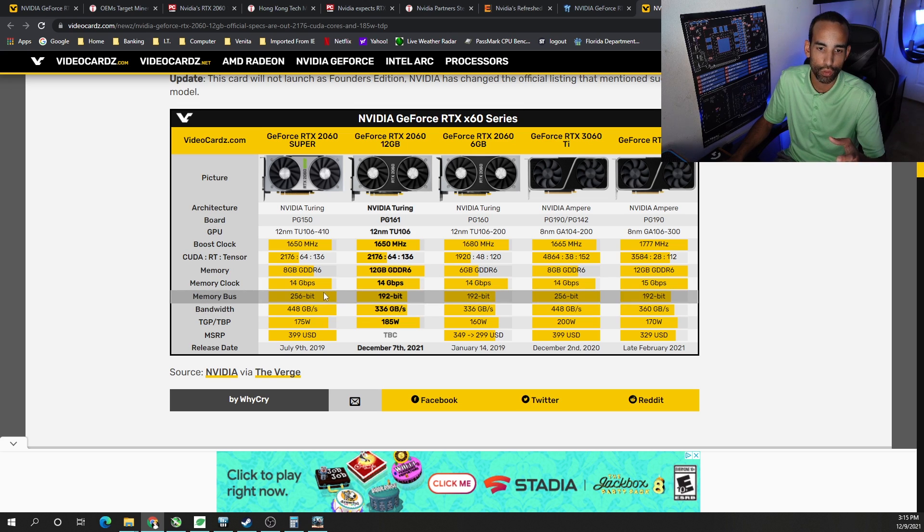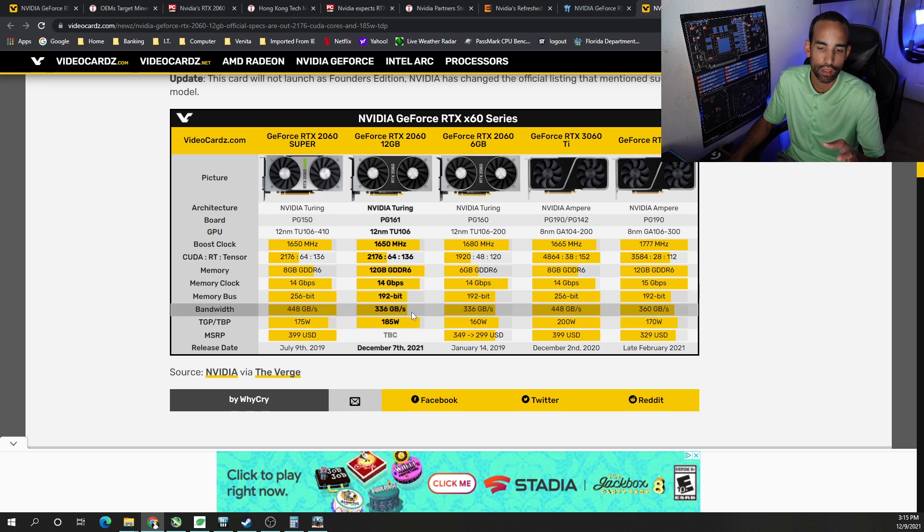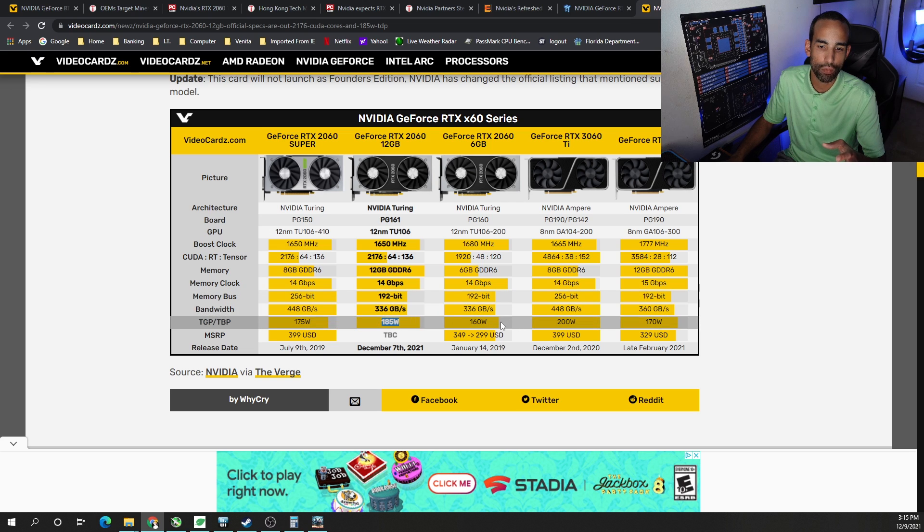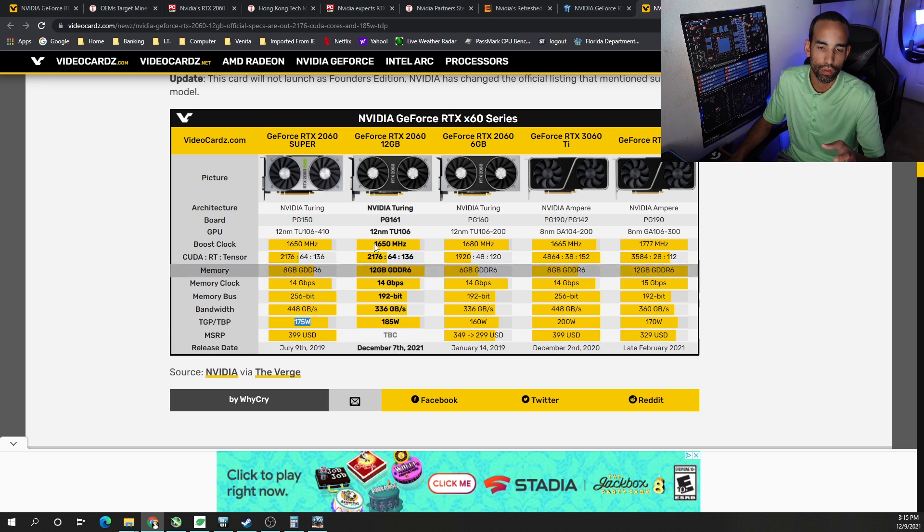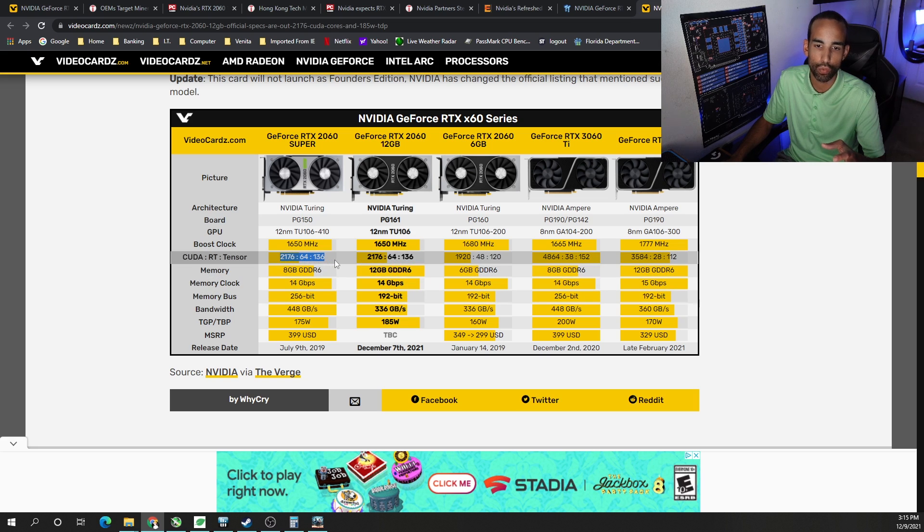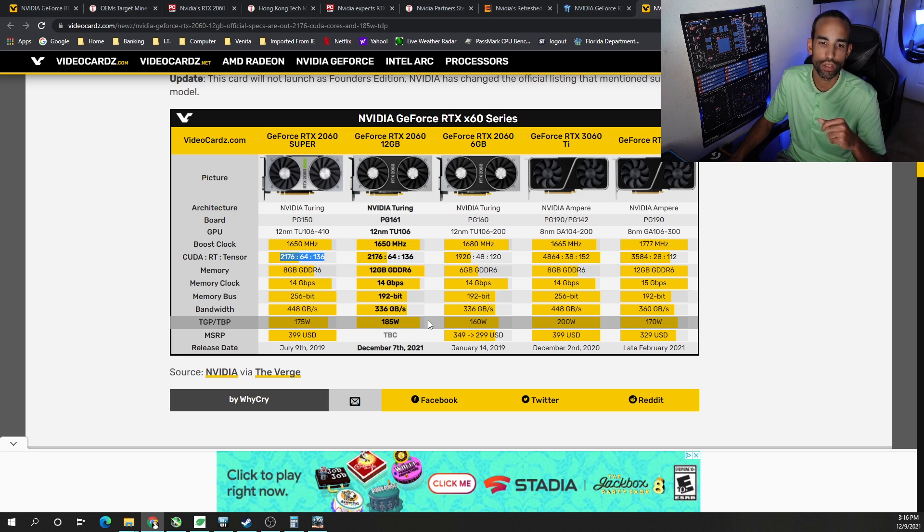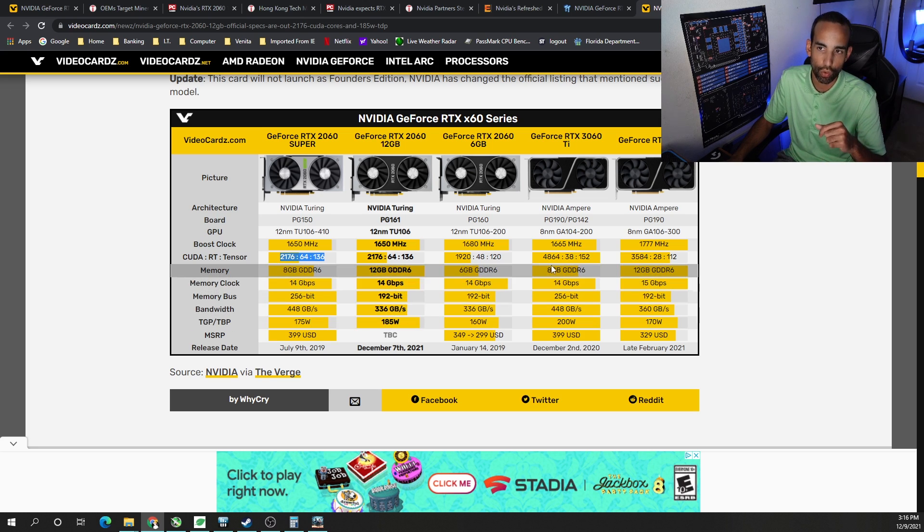And of course, it has a higher TDP rating than the original and even the super. No price point information, but here's the CUDA core count. Exact same as the 2060 super. 2176 CUDA cores, 64 RT cores or ray tracing cores, and 136 tensor cores.